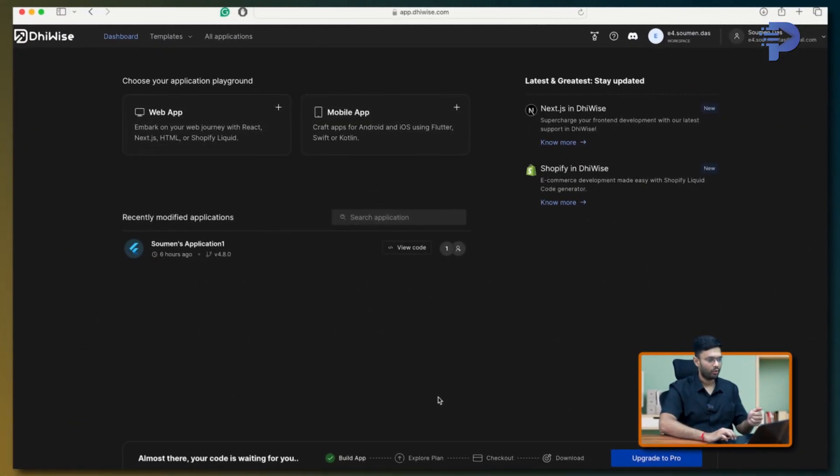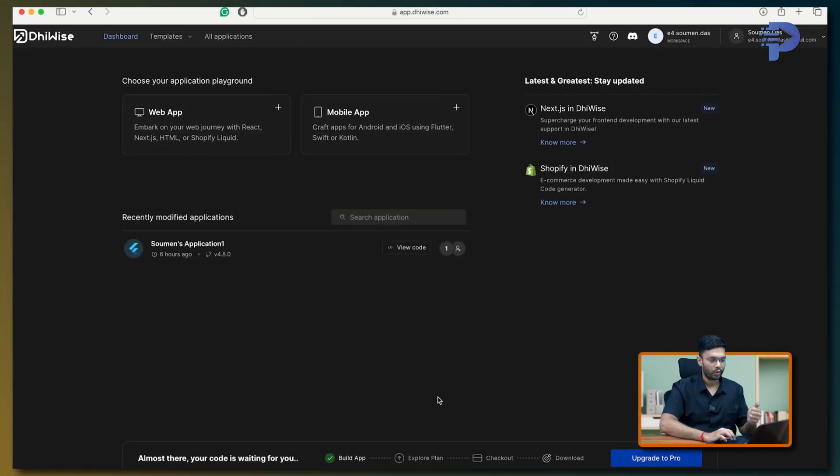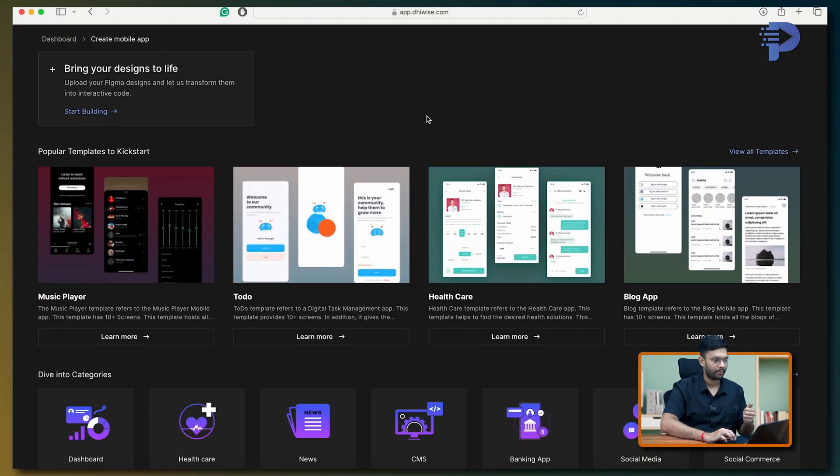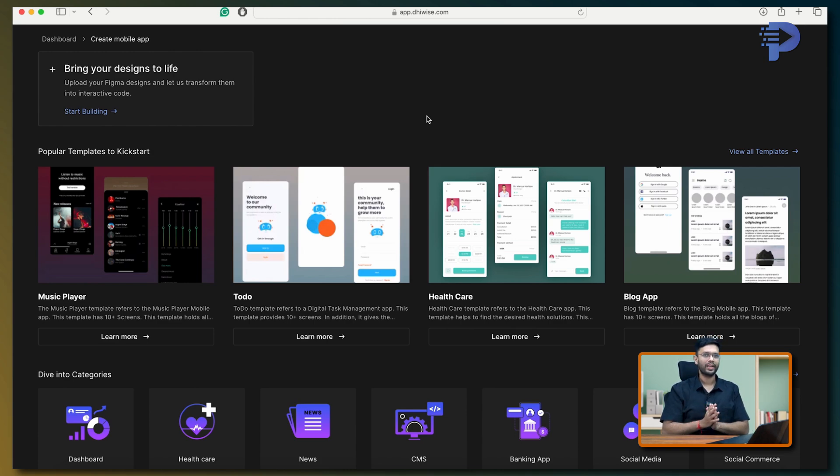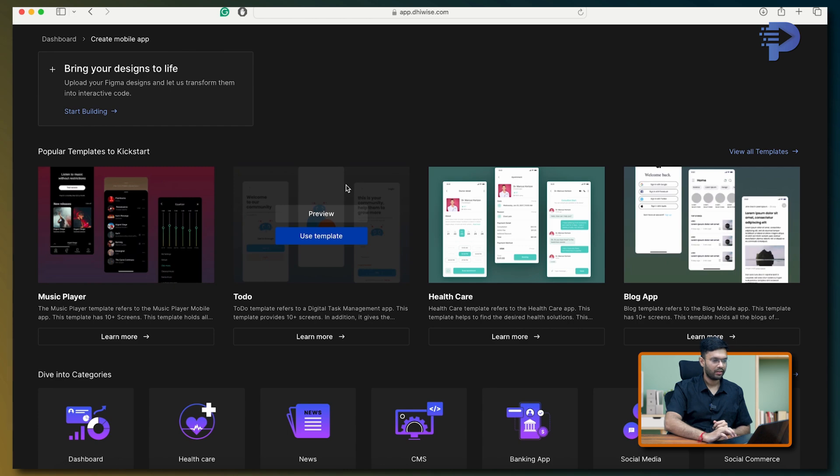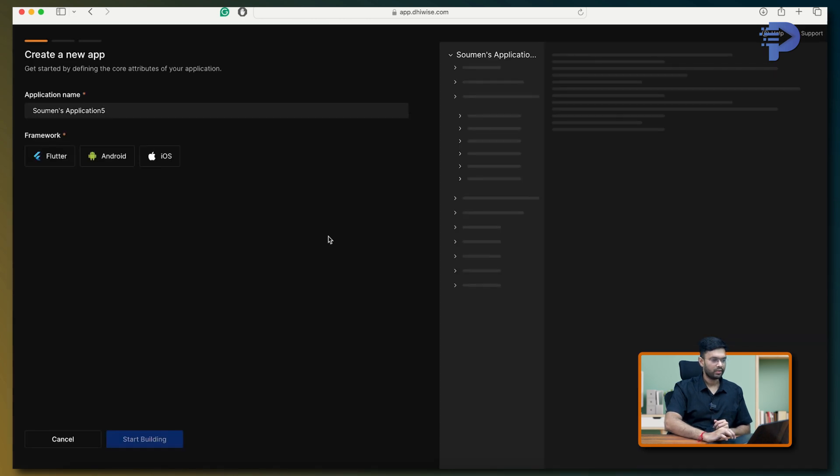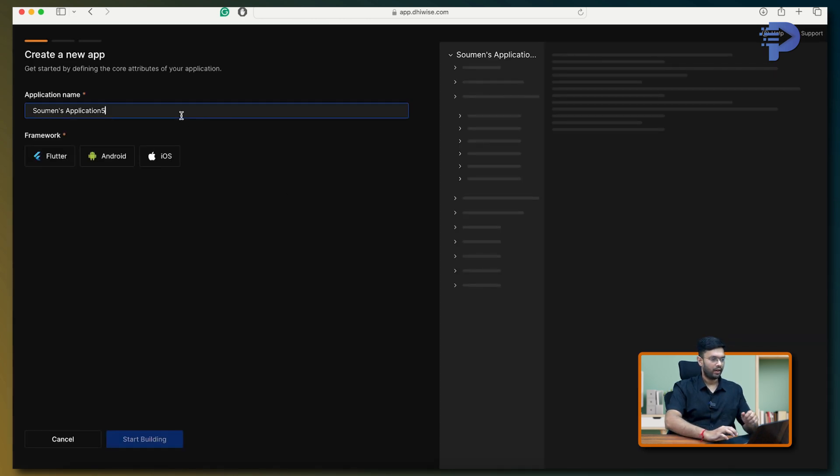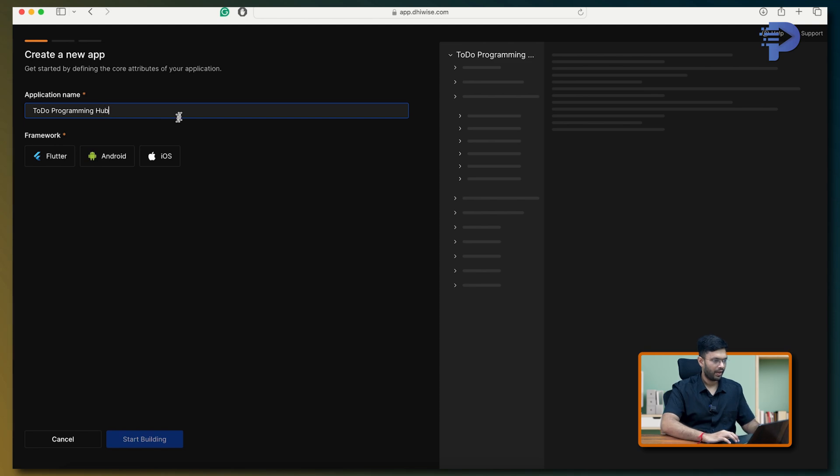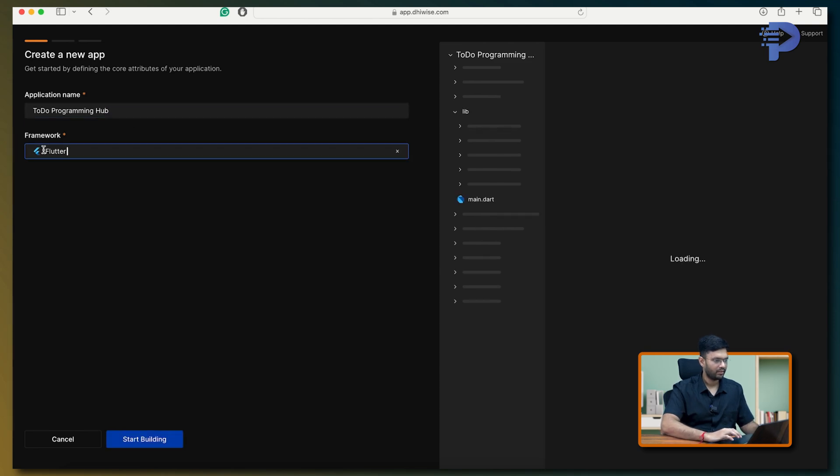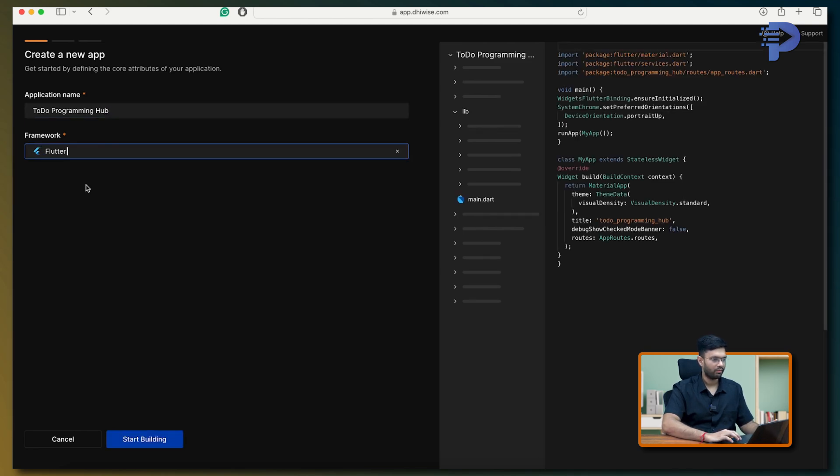Over here, what we notice is the dashboard and I'll click on mobile app. When it comes to Device, it has got a lot of preview or prototype apps. Let me just take this and use the template to create our app. So over here, let me just put this as to-do programming hub and then select the Flutter framework.